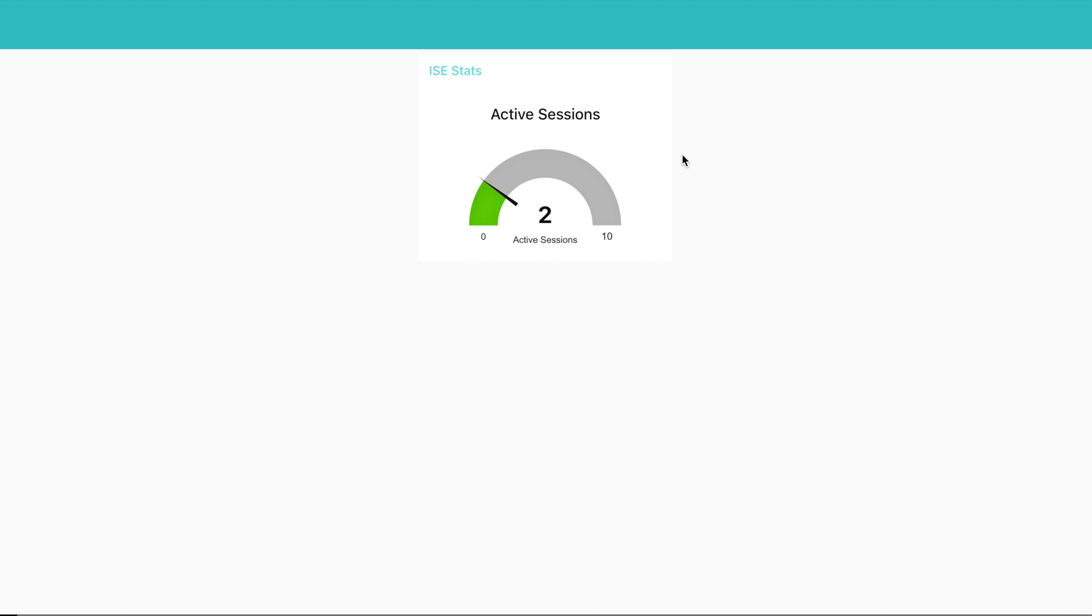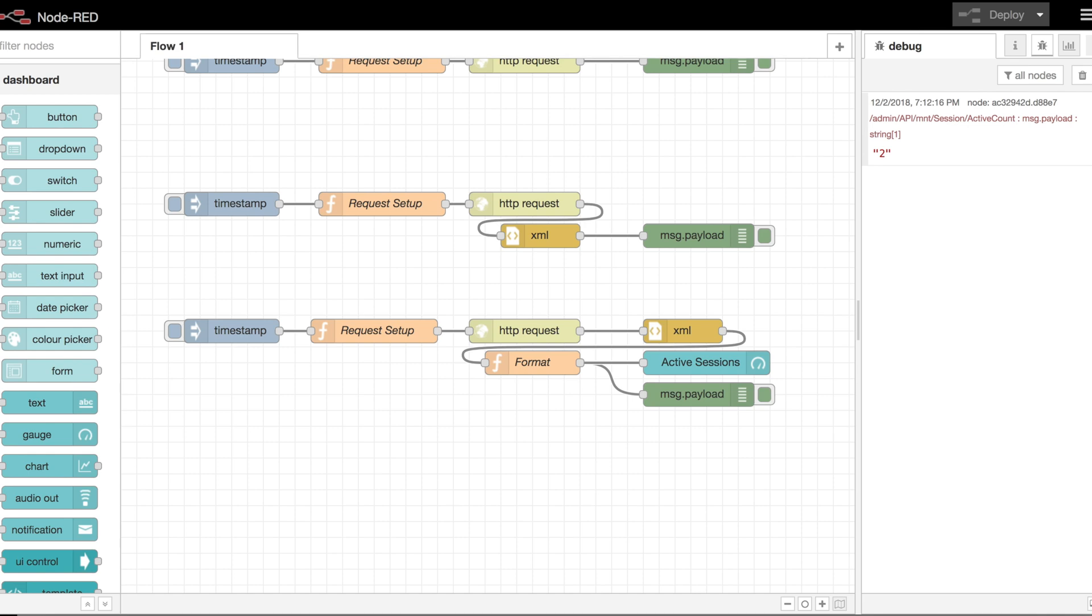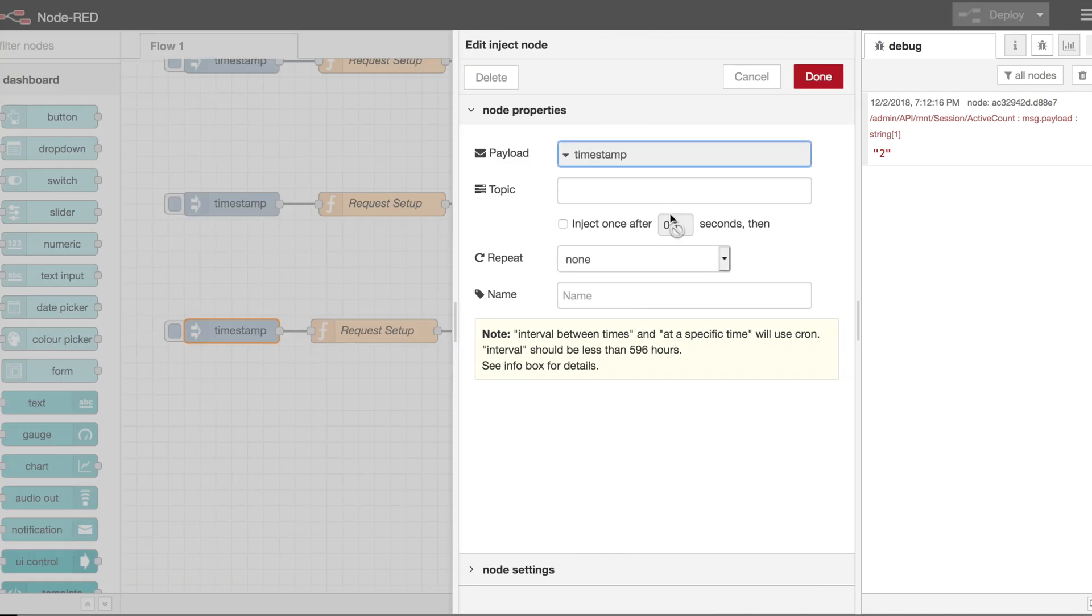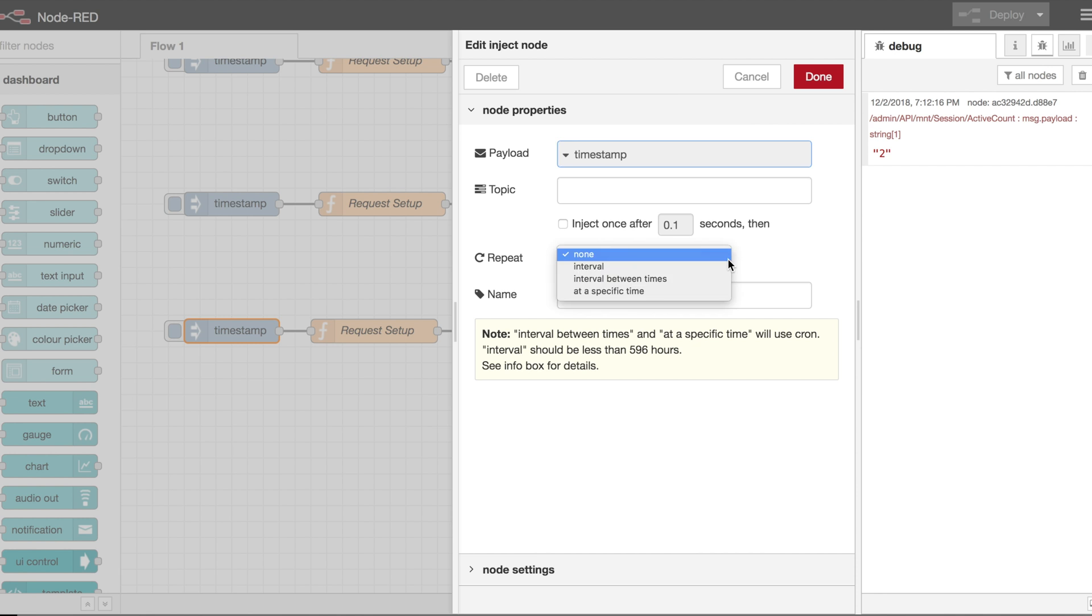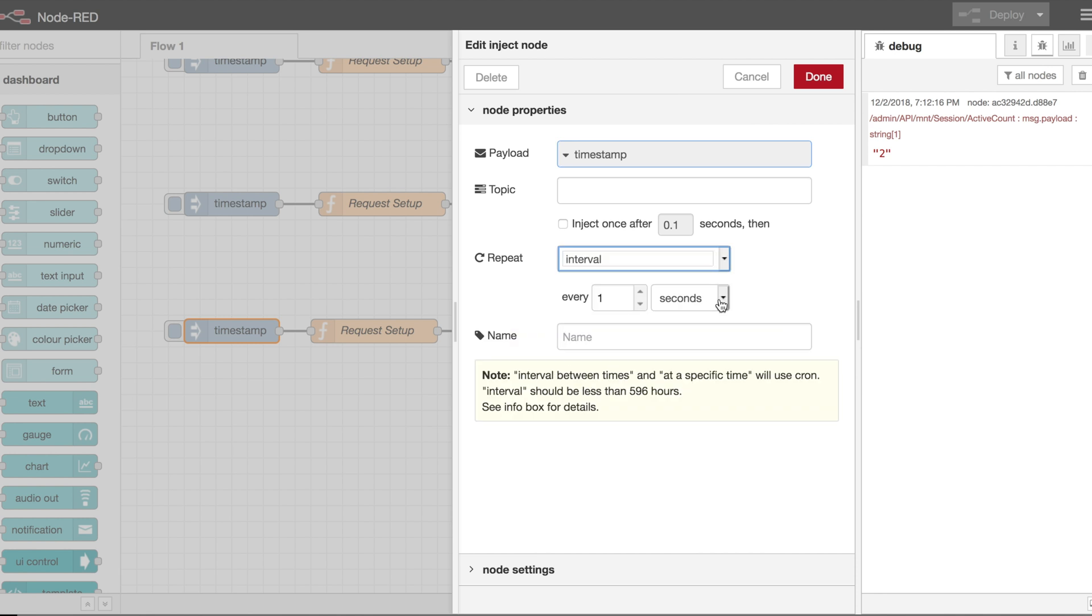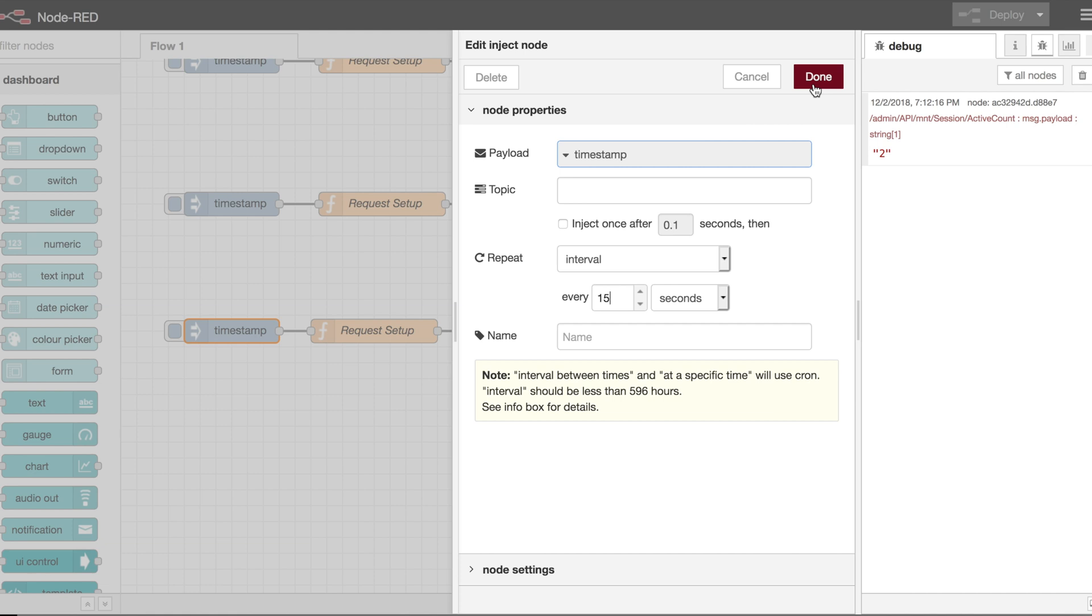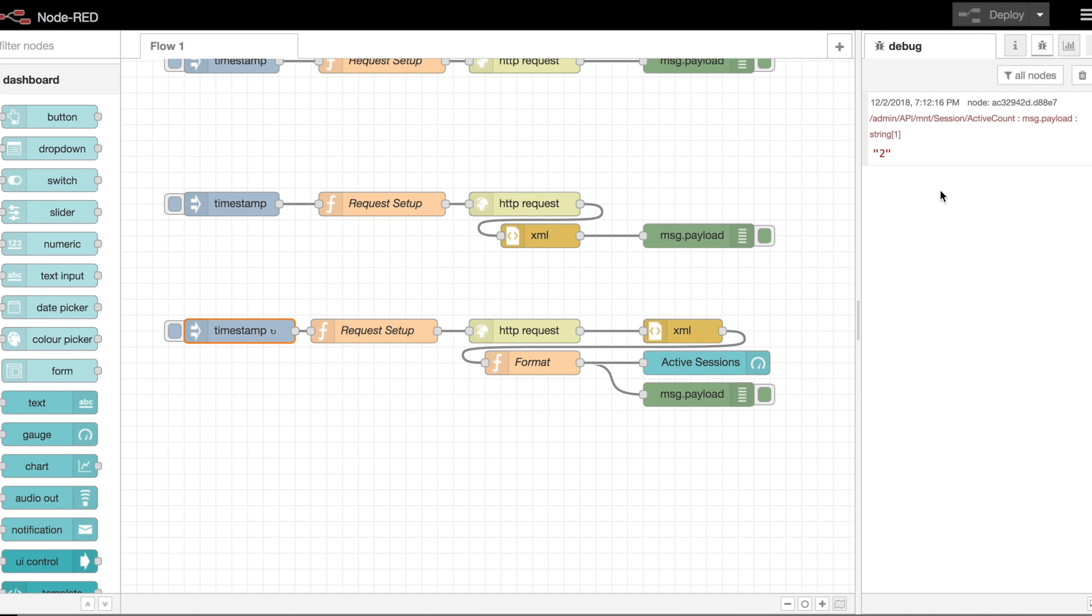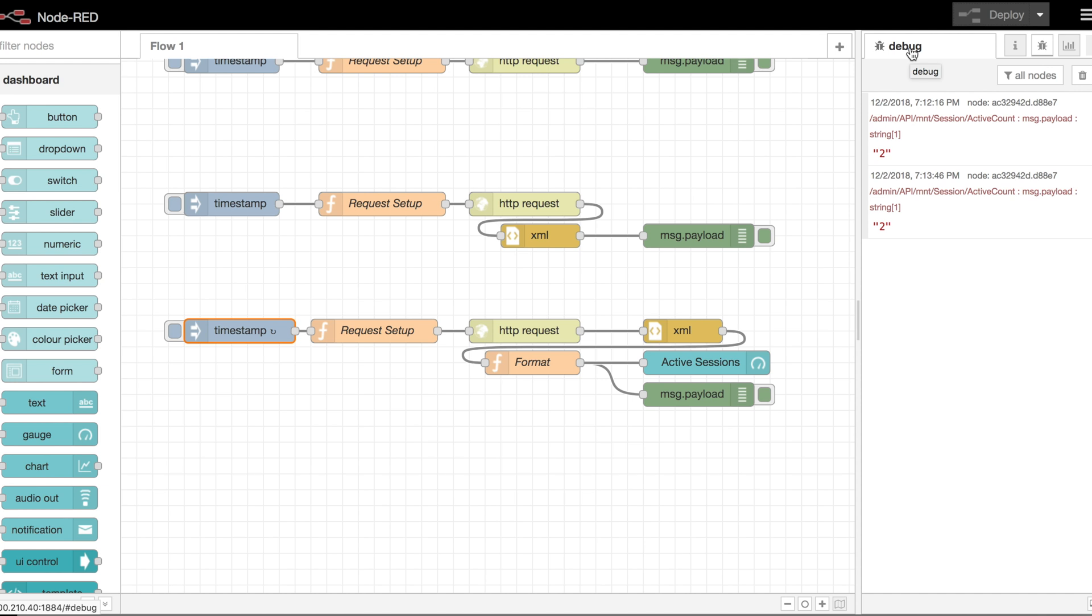One thing I would probably do to extend this and make it more real time, come back over to our flow. You can come into this timestamp and instead of no repeat, I would have it repeat on some type of interval. You can have it in seconds, minutes, or hours. I would do maybe 15, 30 seconds, something of that nature. So, now if you deploy that, it's going to happen automatically. And you'll notice as the debugging goes along, you'll see more records or more debug outputs listed on the right-hand side. And likewise, the screen will be updated. If the count changes from 2 to 3 or 2 to 10, it will be reflected on that gauge. If it stays the same, the output will stay the same.